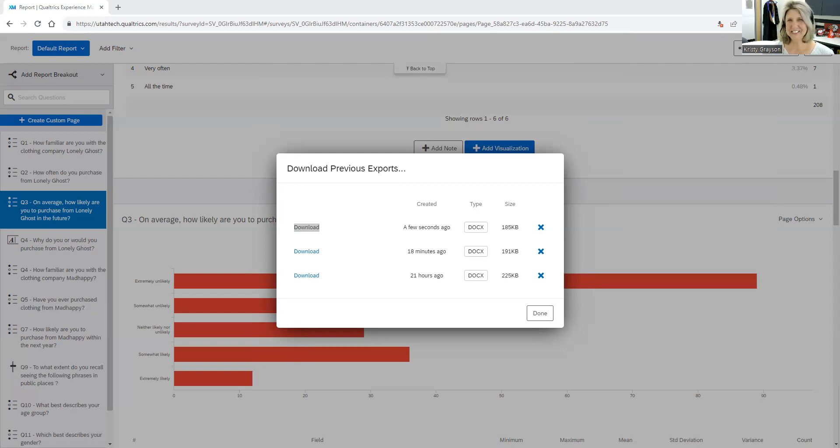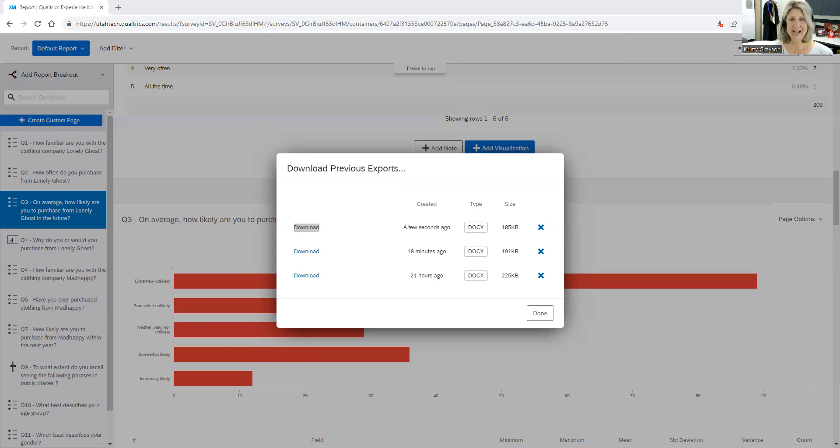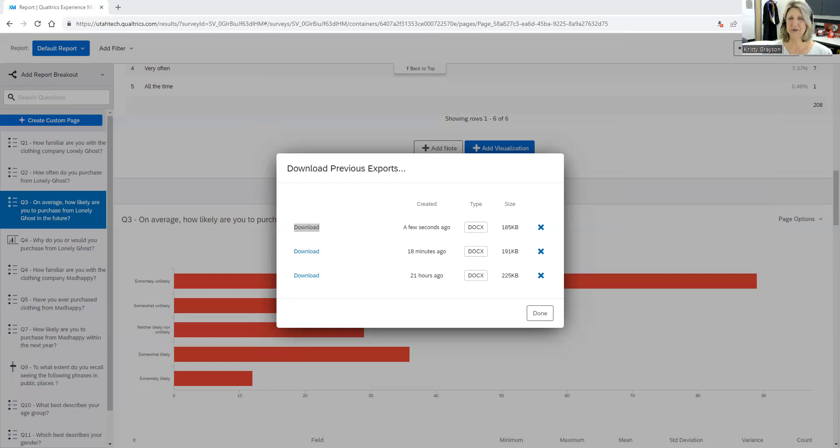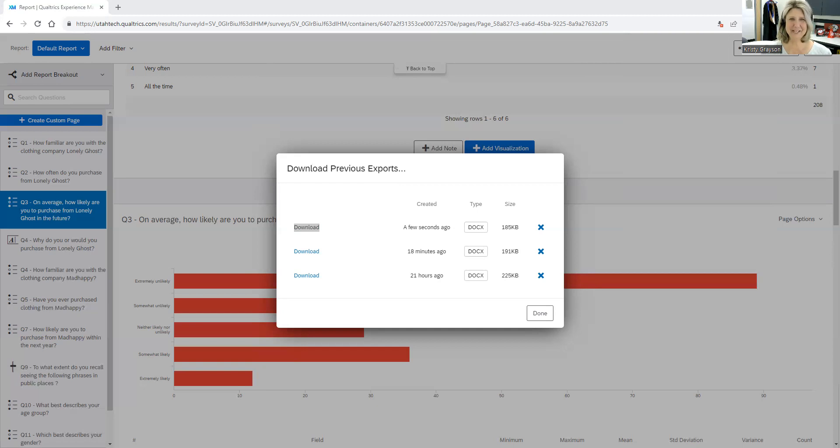So that's today, descriptive statistics in Qualtrics. And what I want you to know is we're also going to be learning how to do correlation and regression in class on the same results that you have from your Qualtrics file. And we'll be able to analyze that data as well. So take care, everybody, and happy number crunching.